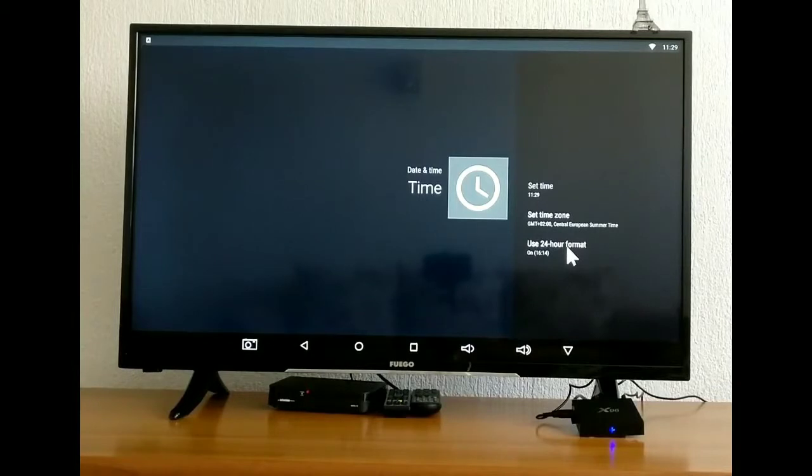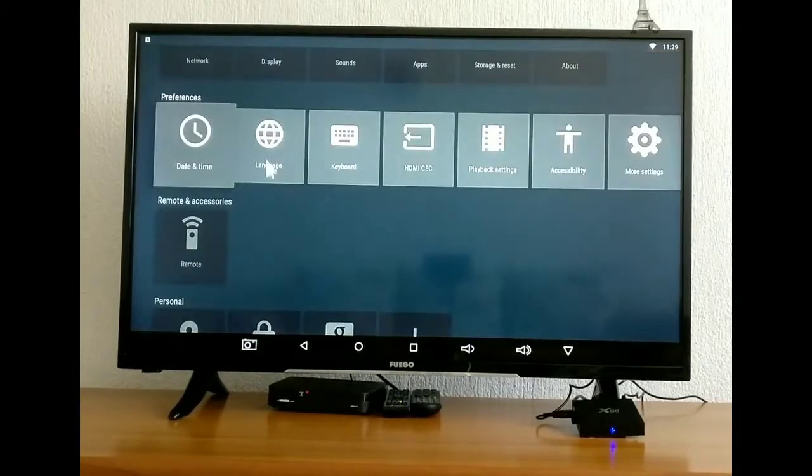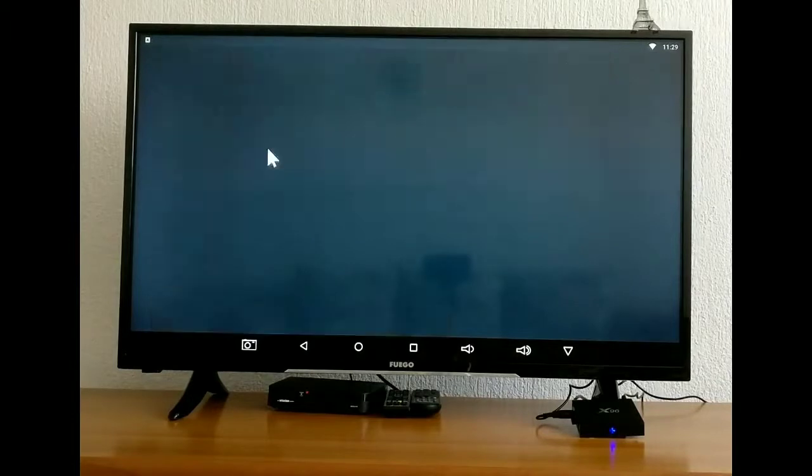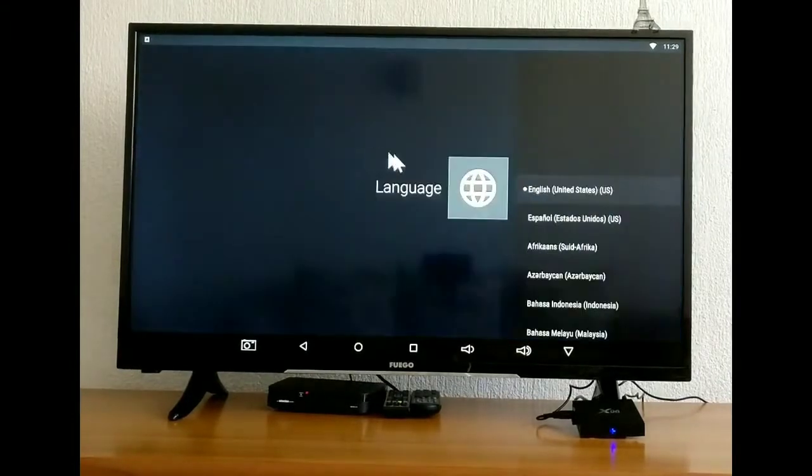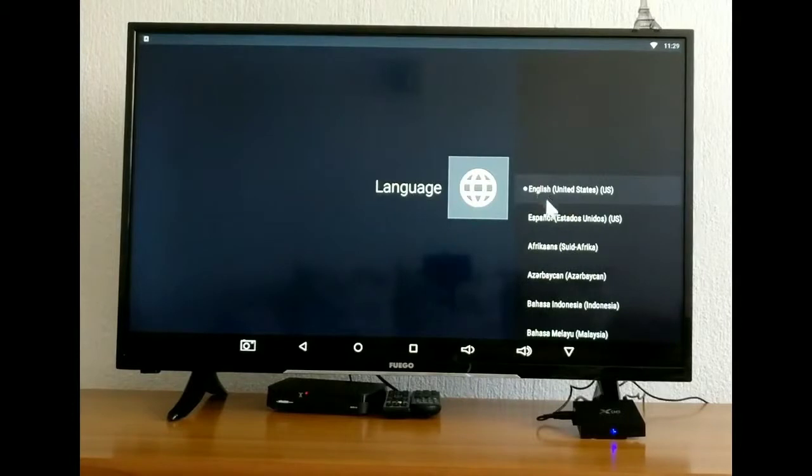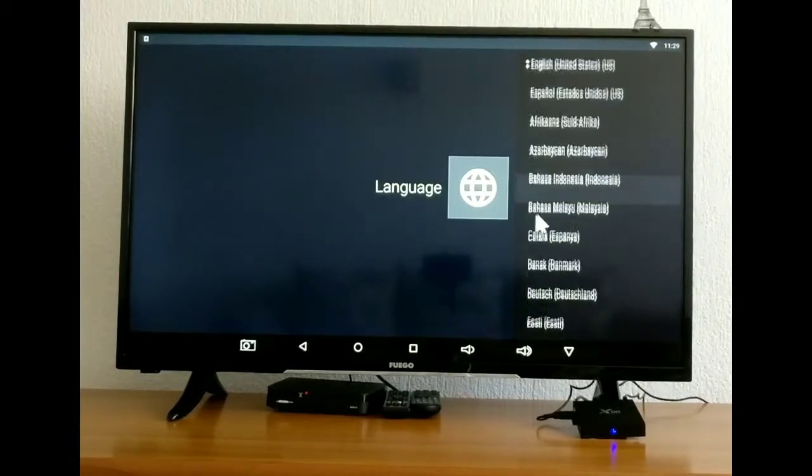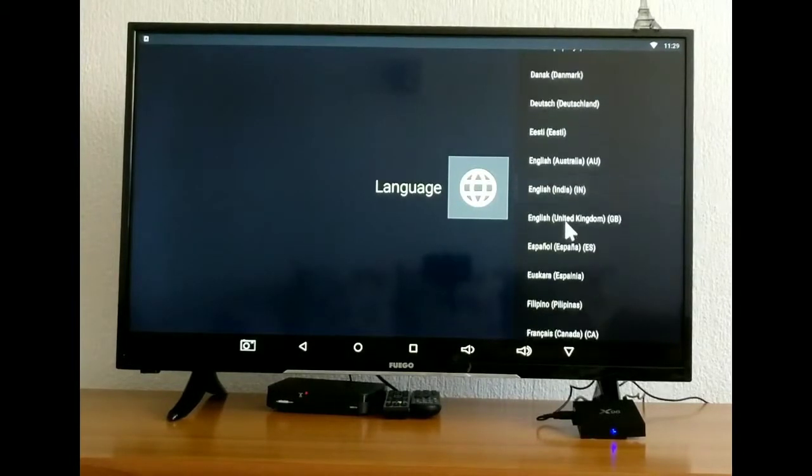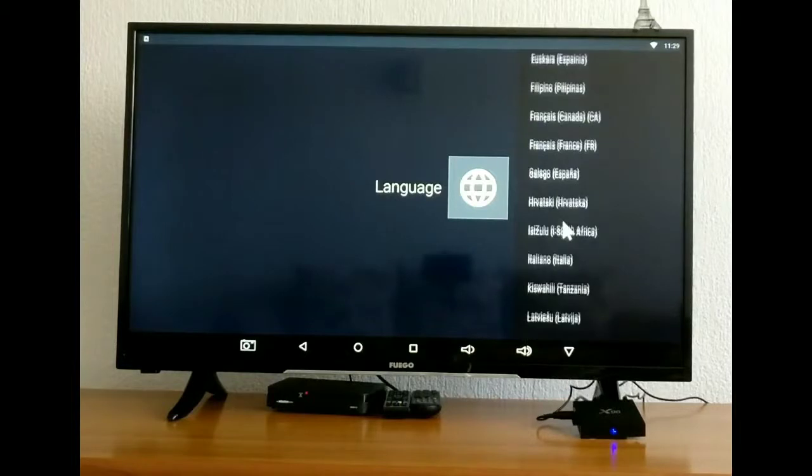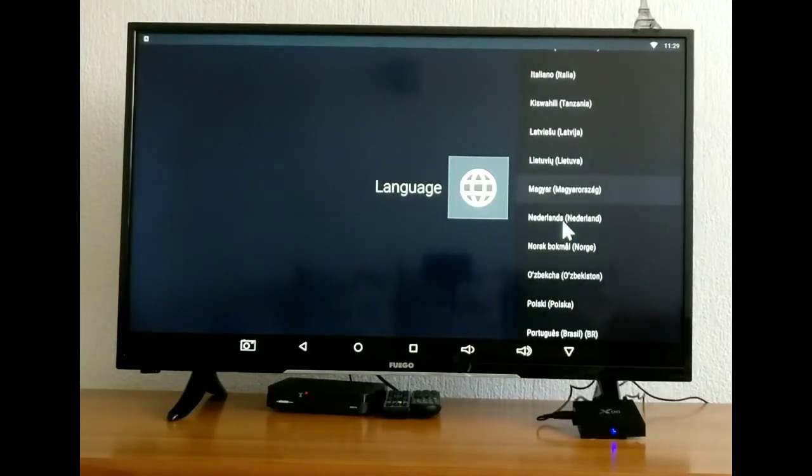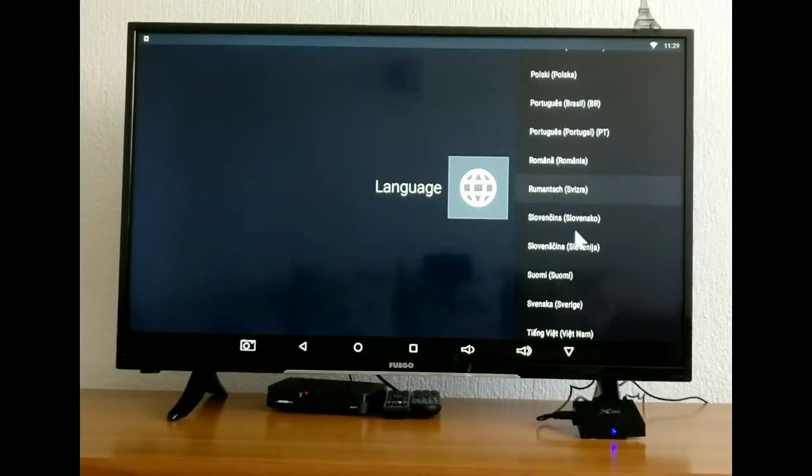Next, you have language. You can change your language here, how you like it or the language from your country, the language that you speak. You can change here.